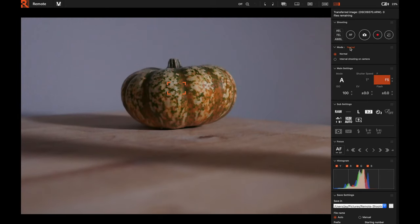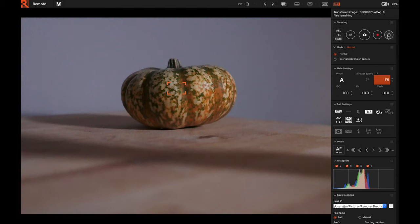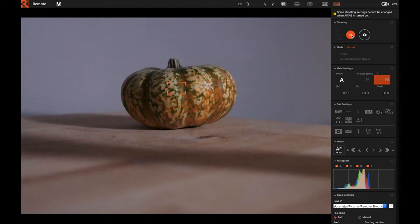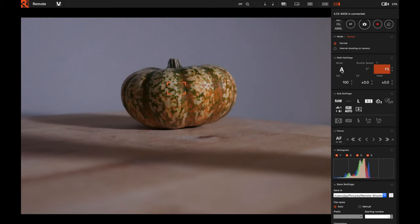You can also change the file name and other settings. Scrolling down, you have Interval Shooting for time-lapse, which is really awesome. In the top right you have Auto Exposure Lock, Flash Exposure lock, and Auto White Balance Lock — if you're doing time-lapse with auto white balance you definitely want to lock it so it doesn't fluctuate across a series of photos. Then you have your interval timer, record video button, take photo button, and auto focus button which is like pressing the shutter halfway.